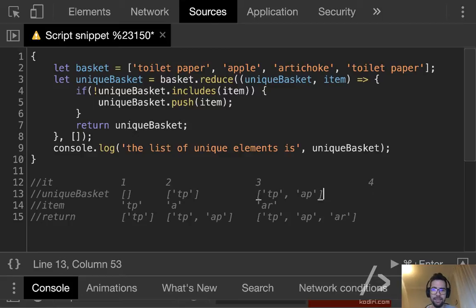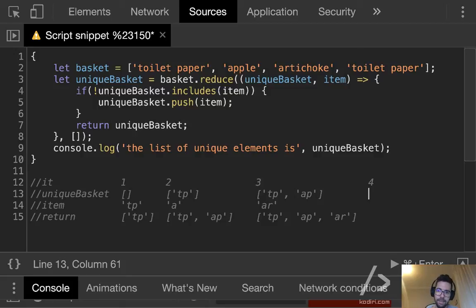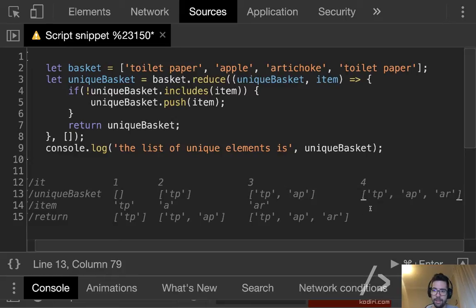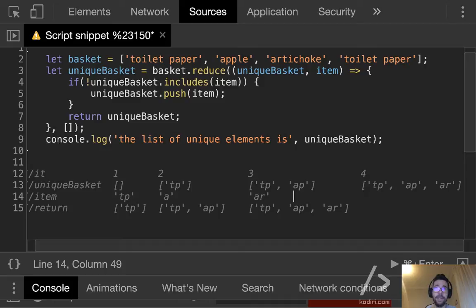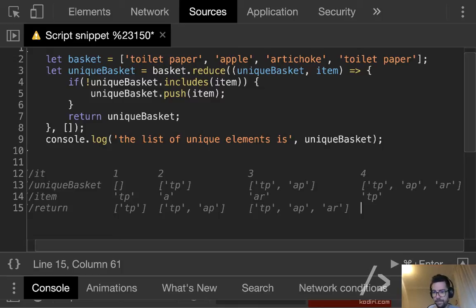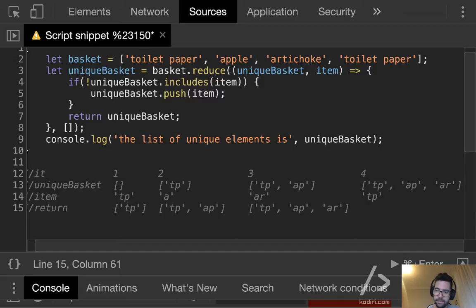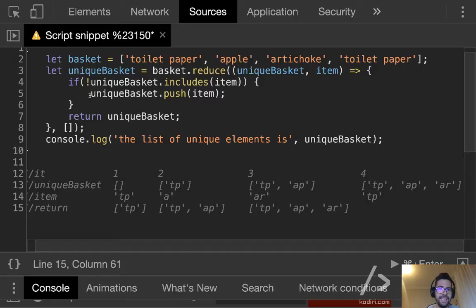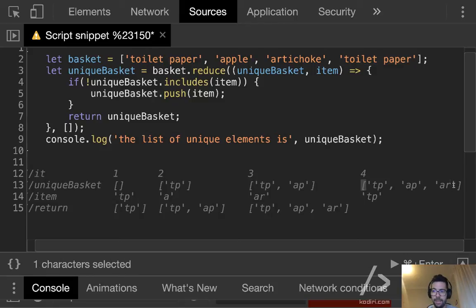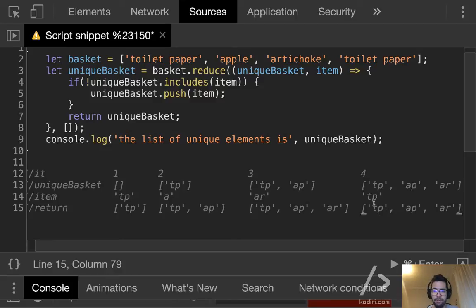So finally, iteration number four. What's the basket about, Ian? Correct. That's correct. And what's the item, Adam? That's correct. So finally, what do we return Panos? Correct. So we are not adding the final element, the final item on the basket, right? Because the toilet paper was already included. That's correct.